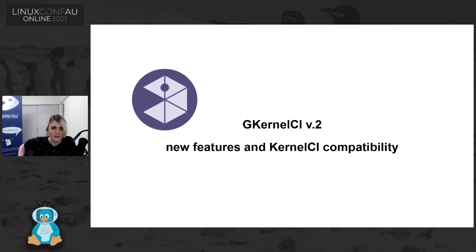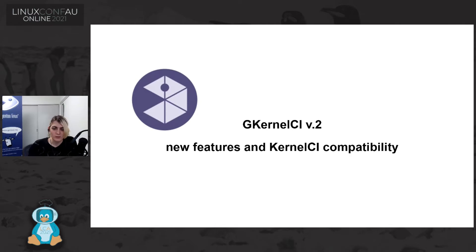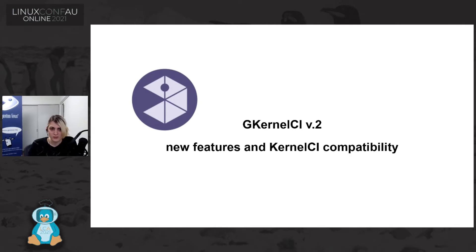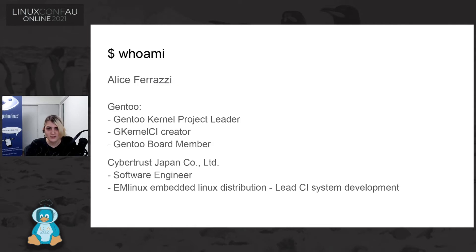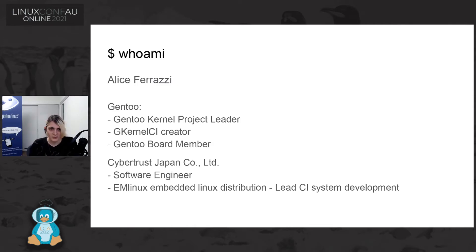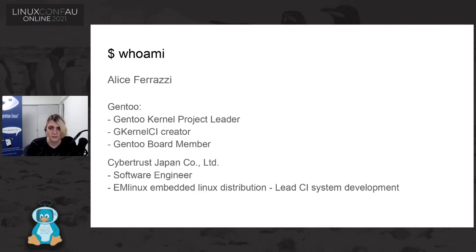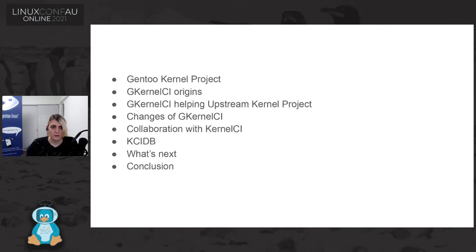Thank you. In this presentation, I will talk about Gentoo kernel CI, about new features and kernel CI compatibility. As already been presented, I will skip my presentation. I'm part of Gentoo and part of Cybertrust Japan, as I said before.